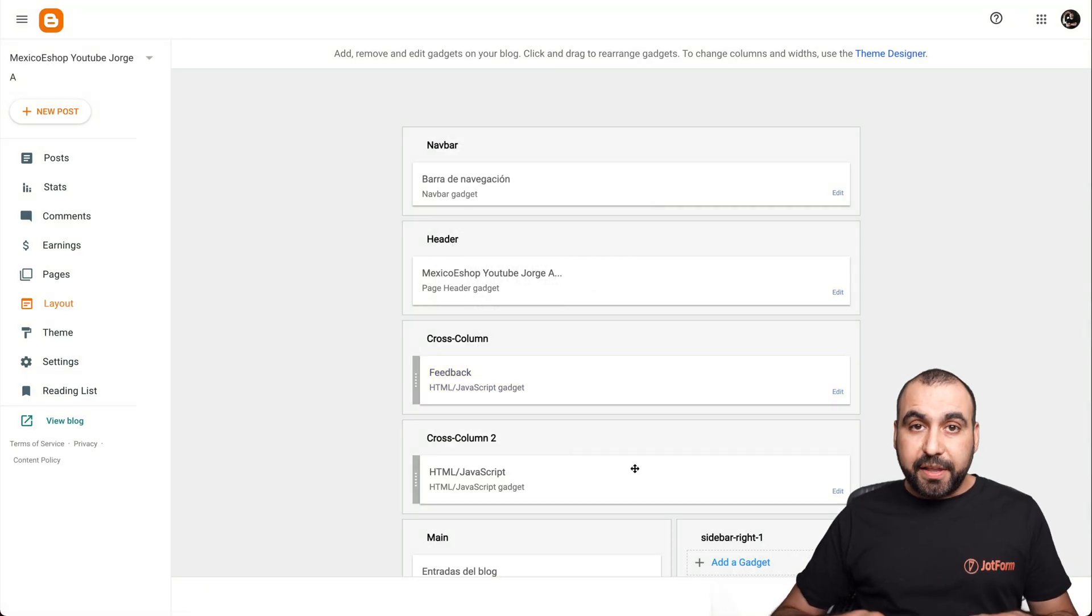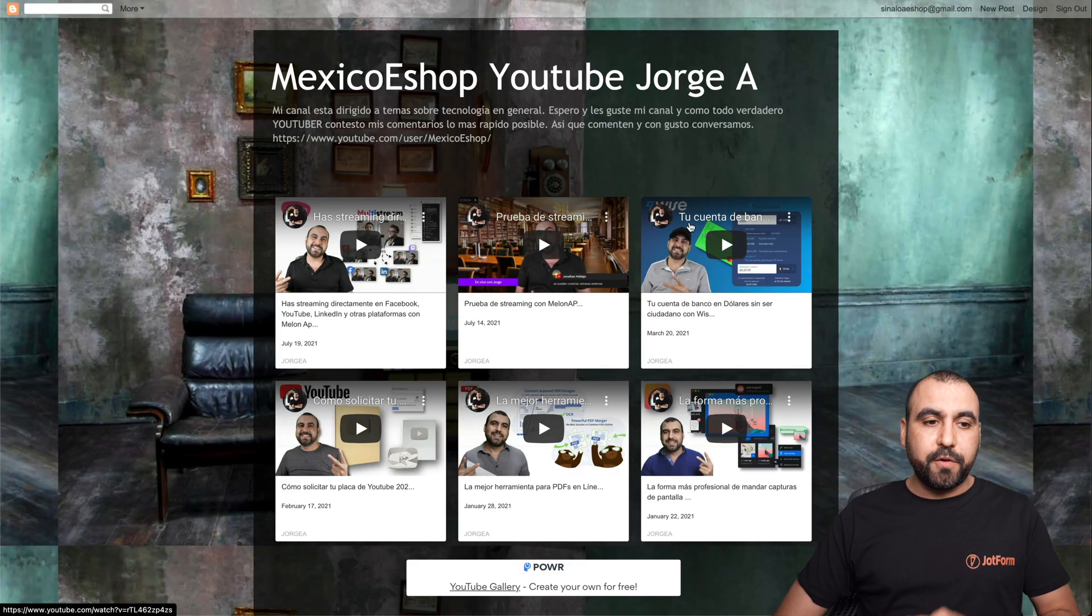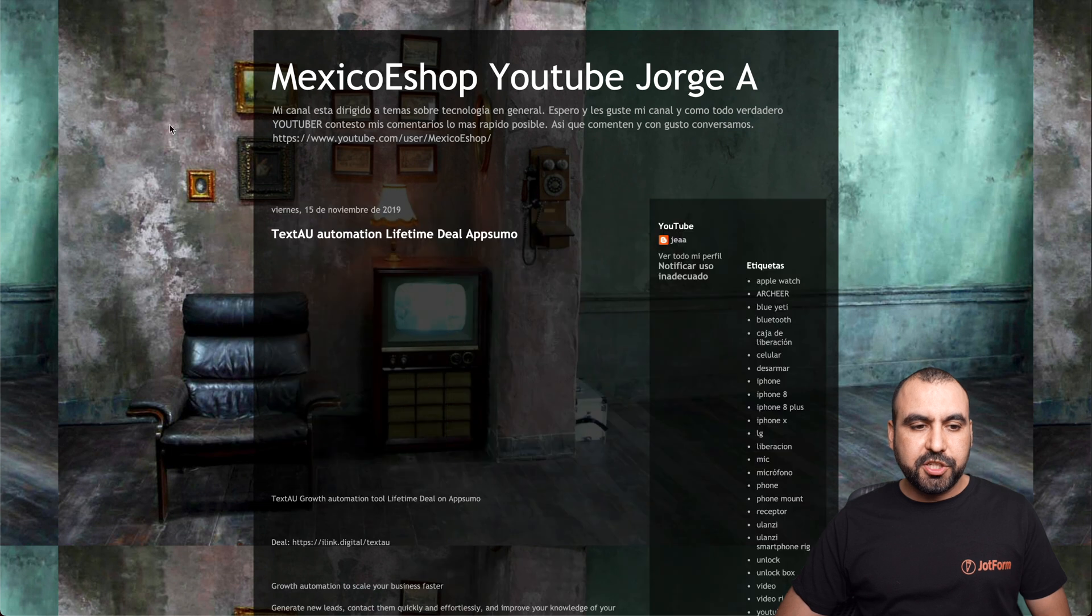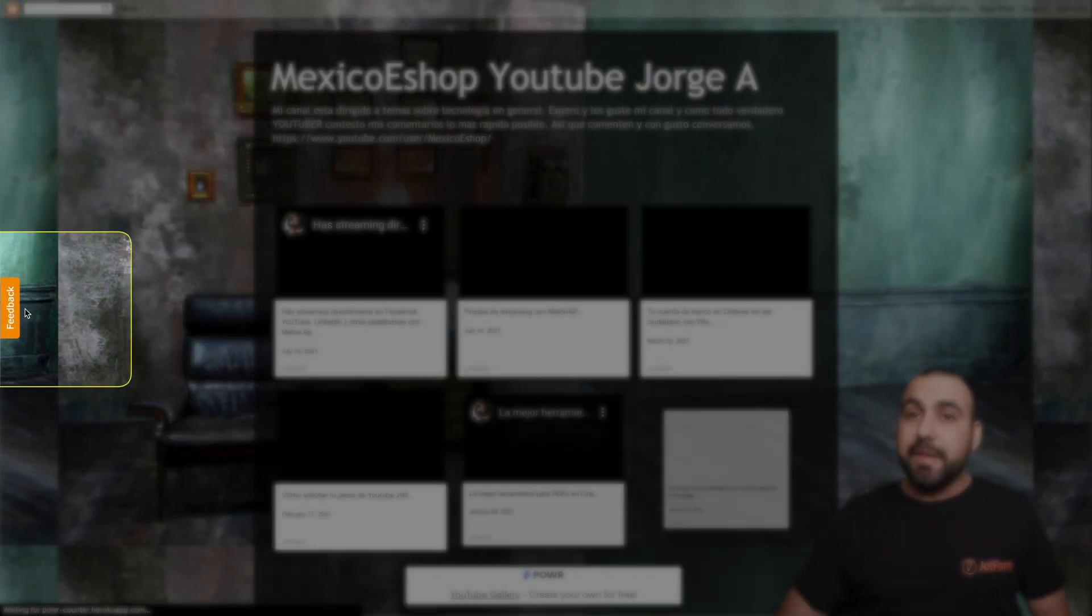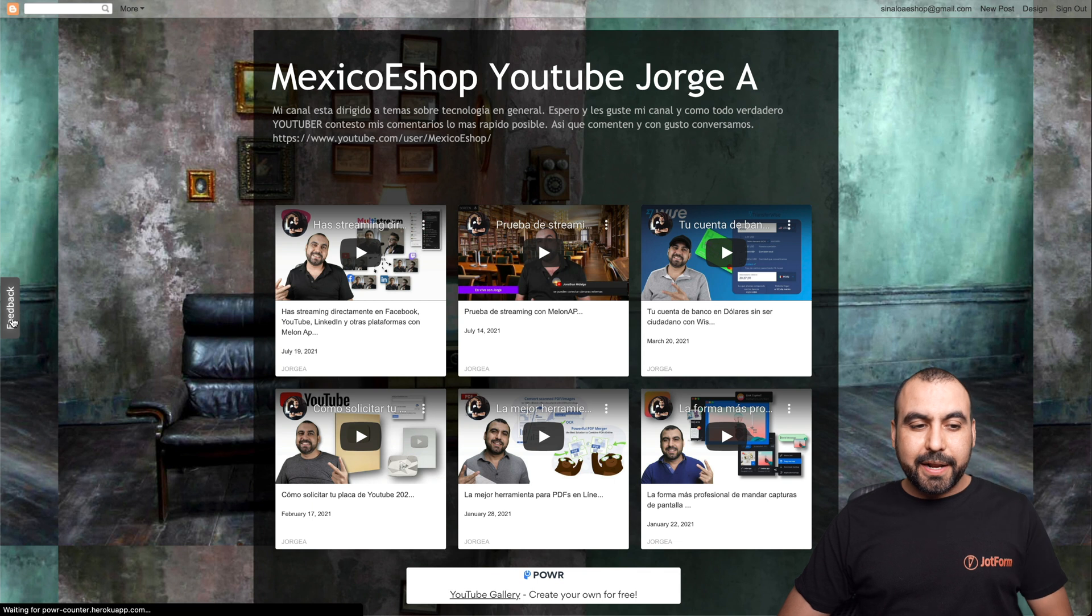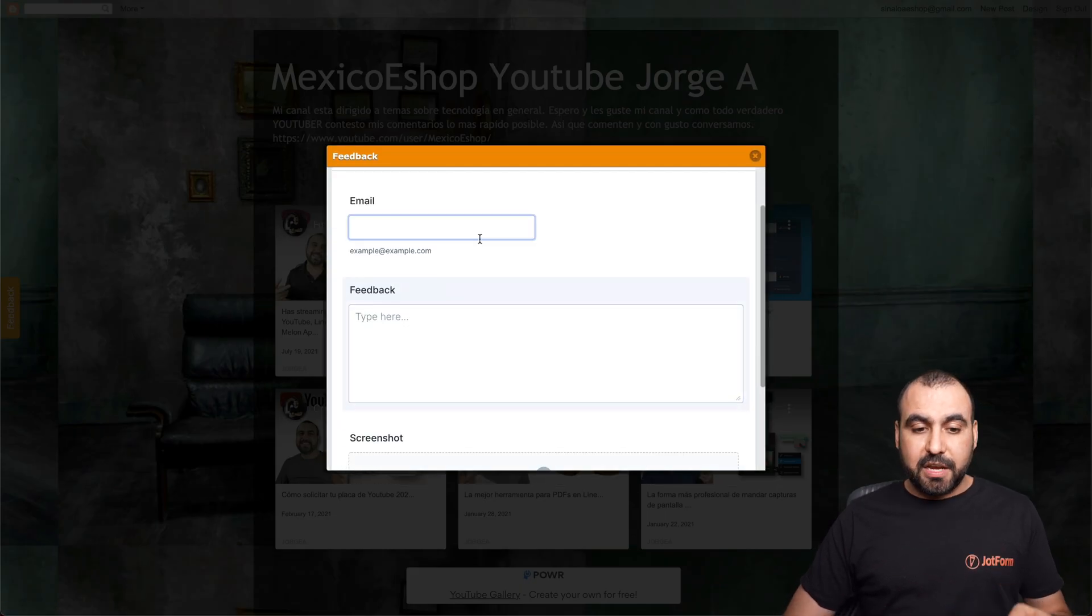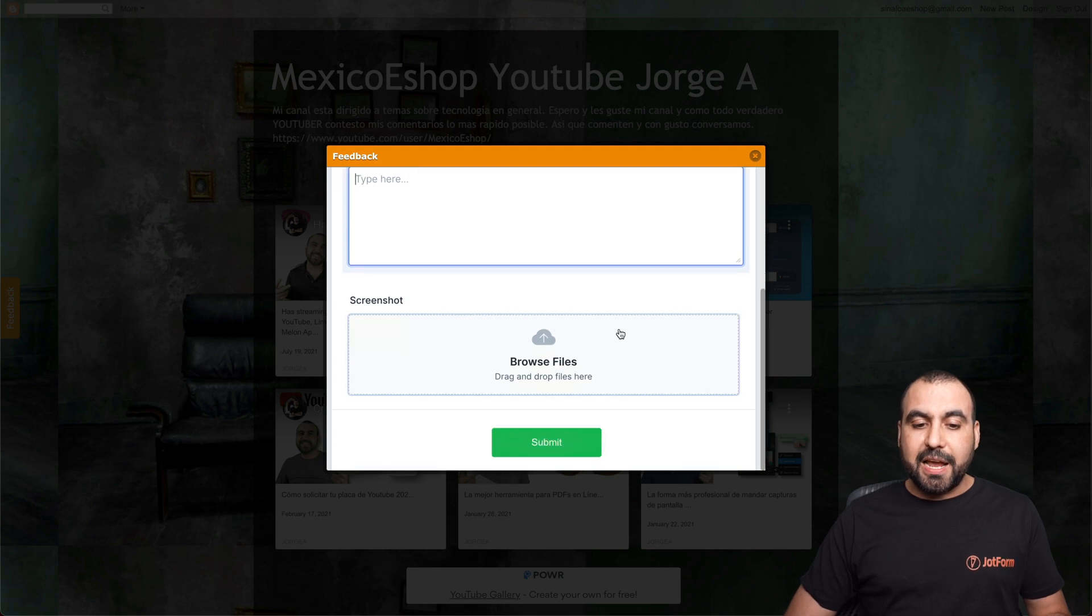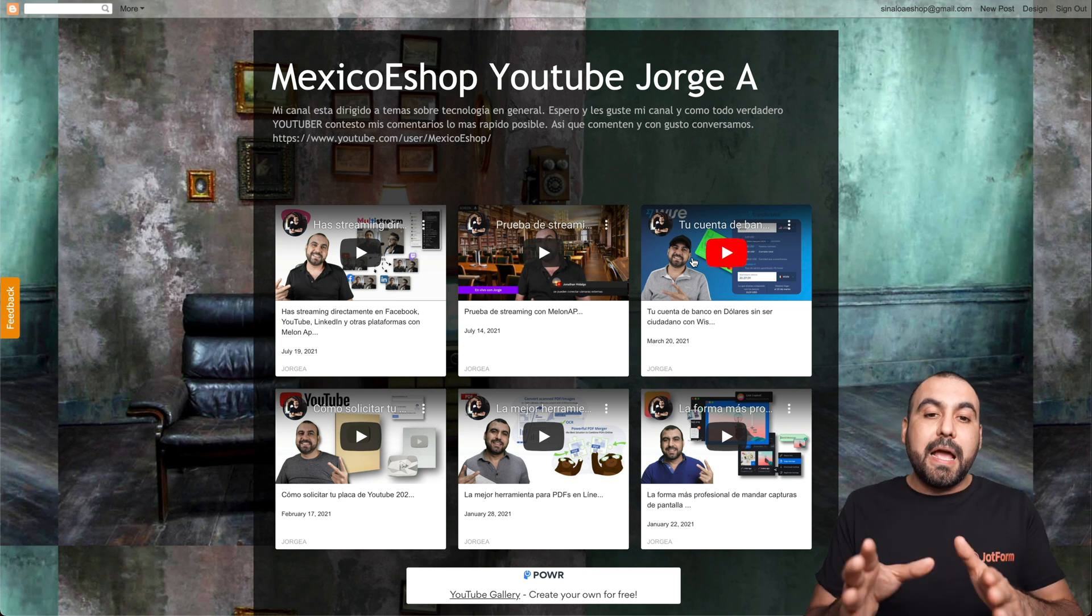Now that we added the code, let's go check out our Blogger site. Let's refresh it. You can see on the left we have a feedback button. Let's go ahead and click on it. Now the user can give us feedback so they can add their email, the feedback information, and the screenshot that we might need, and they will submit it. So that's pretty cool, right?